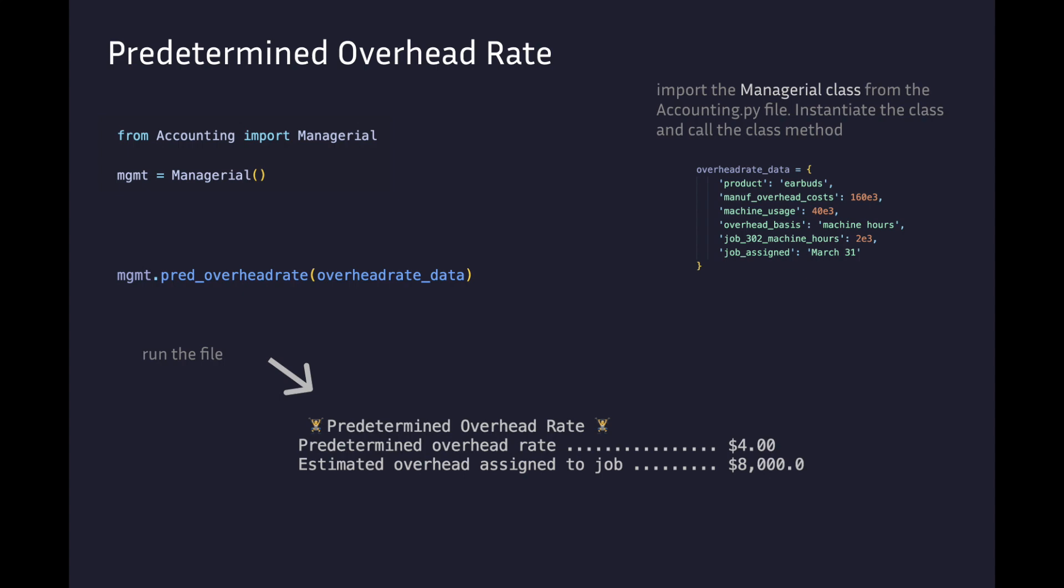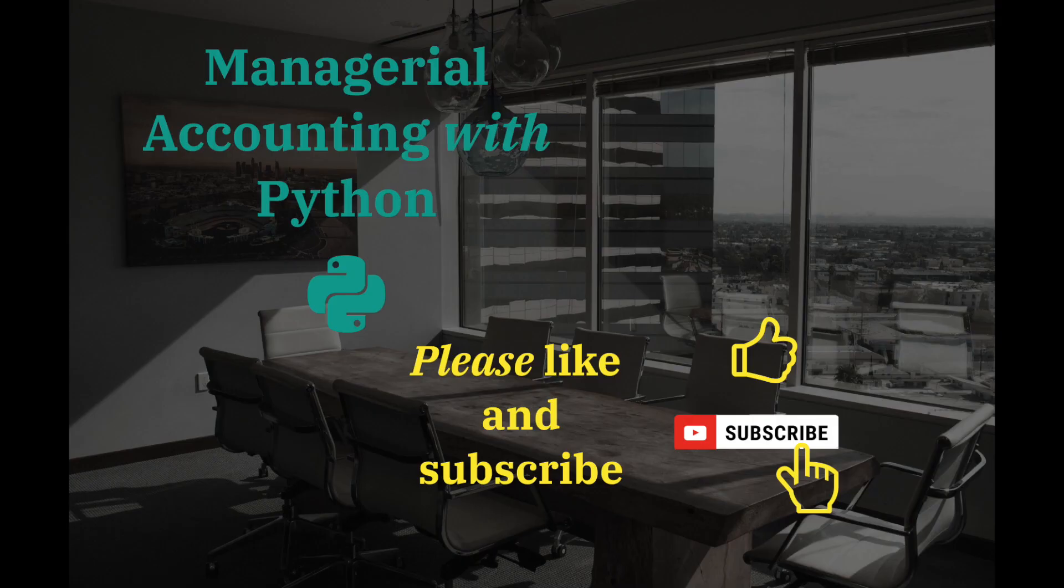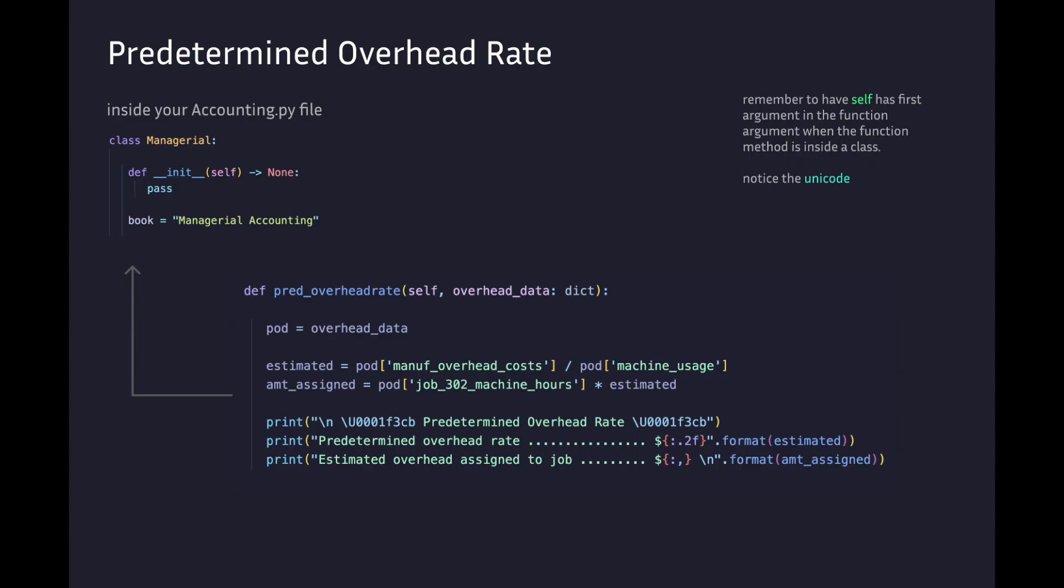I will show you how to make this method function now. The predetermined overhead rate method has self and overhead_data as arguments. POD is shorthand for the data dictionary.